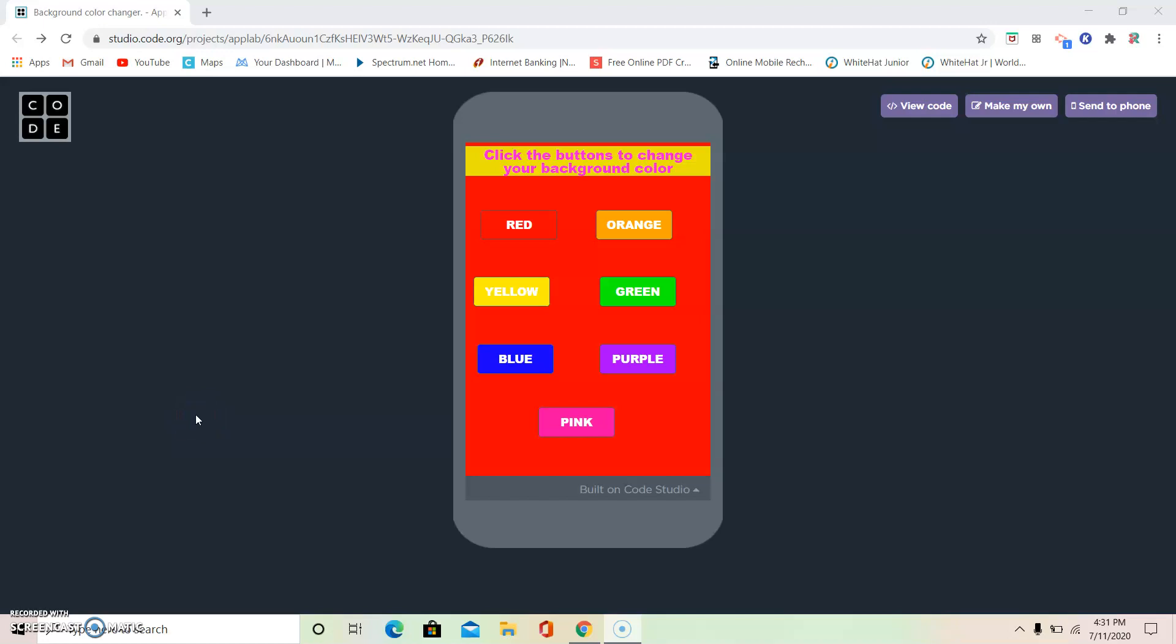Hey guys, this is your friend Risha. Welcome to my channel. Today, we're going to make a background color changer app on Code.org App Lab. So, this is the final piece you're going to have. Before we get started on making it, let's see how it works.